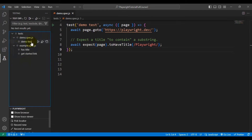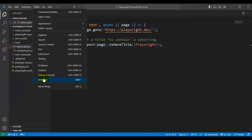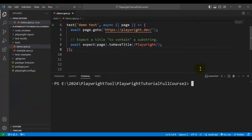So right now we have a total of three automation tests. I'll go back to the Explorer and open the terminal — you can use the terminal or the command prompt. Now let's try to execute all three automation tests on Chromium. You can also execute on different browsers: Microsoft Edge, Google Chrome, Firefox, or WebKit browsers.